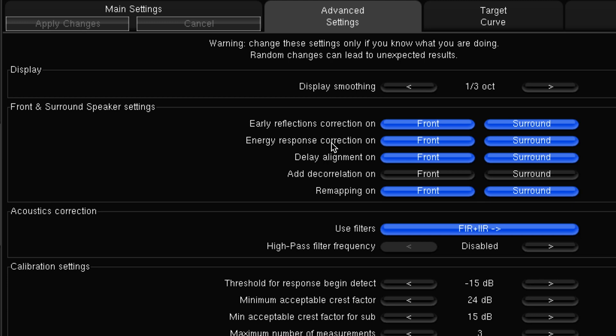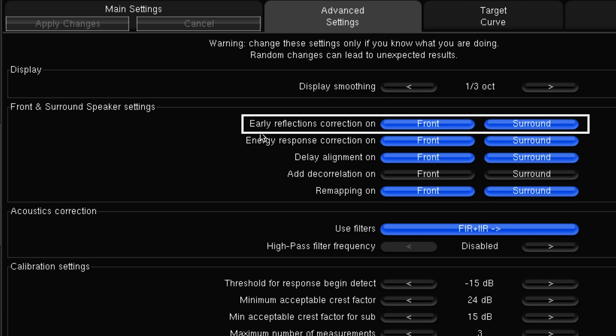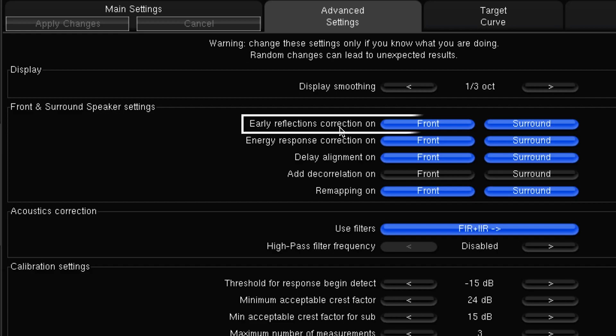The other settings down here for the surround settings — in particular we have the early reflection correction. You can turn this on and off for either the fronts or the surrounds. If you don't want early reflection correction you can turn that off on the surrounds, and what that can often do is just make things feel a little bit more spacious. If you're in a very damped room you can use this to your advantage to make it more spacious sounding, maybe at the rear or at the front, whichever you feel is most appropriate.